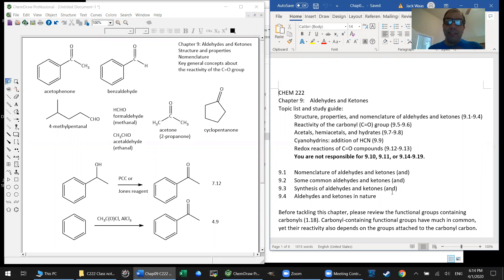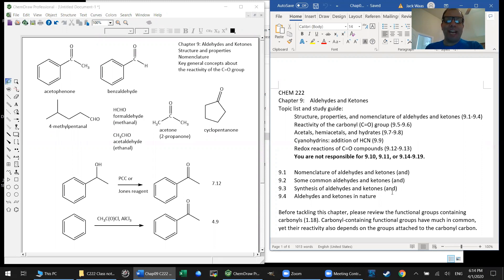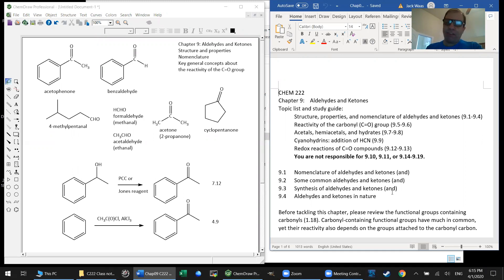And today I'd like to start us in on chapter nine, which by the way, welcome to Organic Chemistry 2 pretty much officially. In the two semester sequence, carbonyl chemistry dominates that second semester.